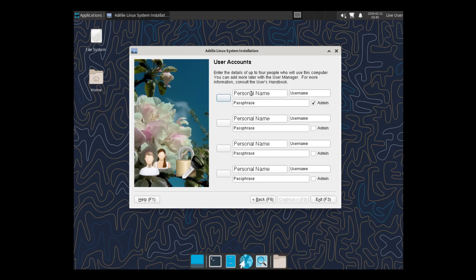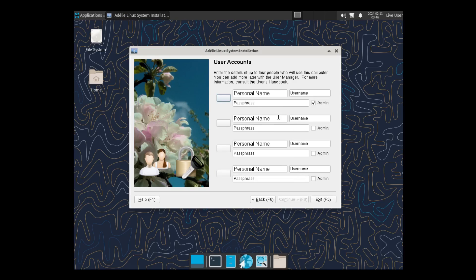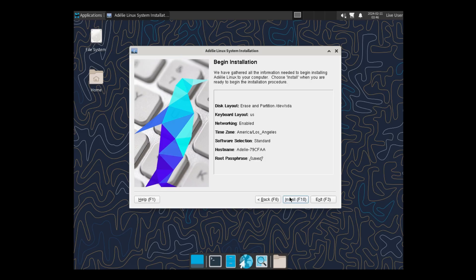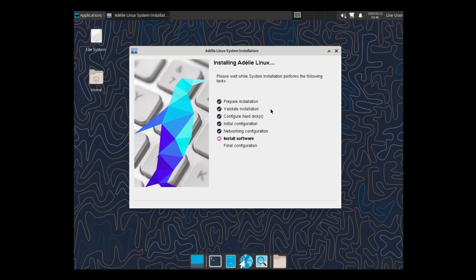And Personal Name, User Name, Passphrase. It has four setups. Choose Navitar. No. Cancel. Personal Name, Linux Hub, and the Passphrase. Continue. Gives you a layout of what all is going to happen. Click on Install. All right. It looks like it's installing now. So we'll go ahead and let this do. Let this run. And then I'll pause the video now. And when we come back, we should be ready to boot into Adeli Linux.